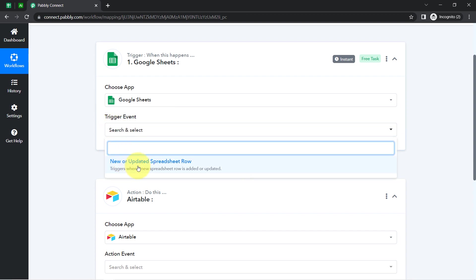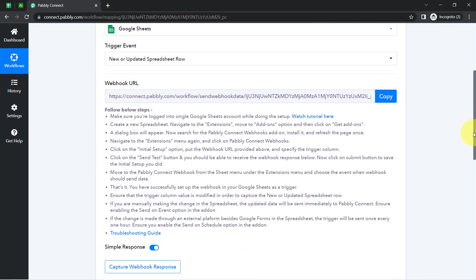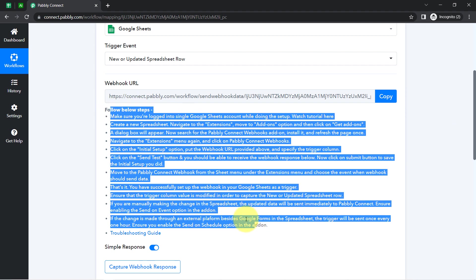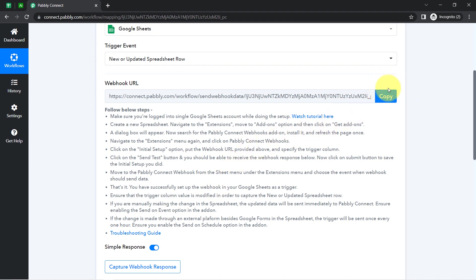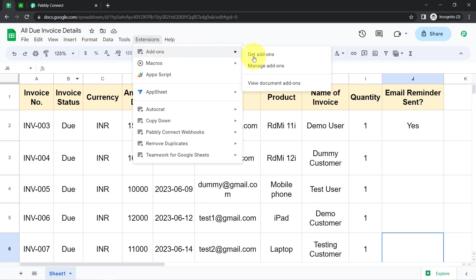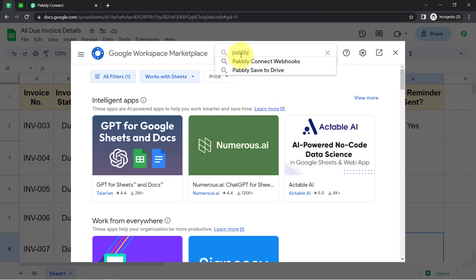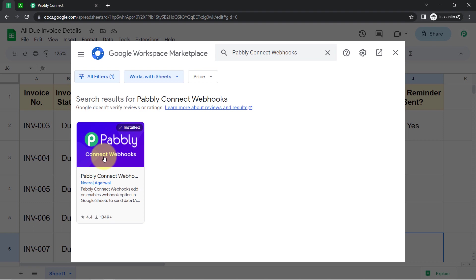I will select the trigger event, and now you will see our webhook URL. With the help of this URL only I am going to build this connection. The instructions for the same are already given here, so make sure you read all the instructions carefully. Copy this webhook URL, go to your spreadsheet, click on Extensions, click on Add-ons, click on Get Add-ons, and search for the PablyConnect Webhooks add-on.